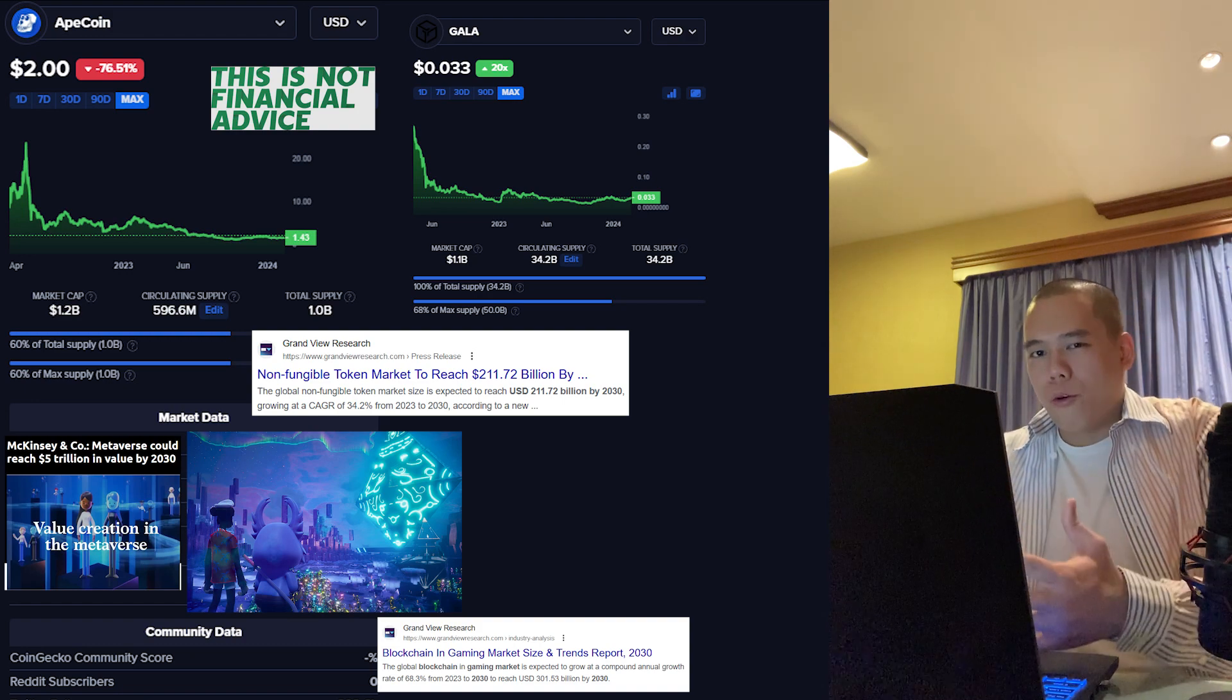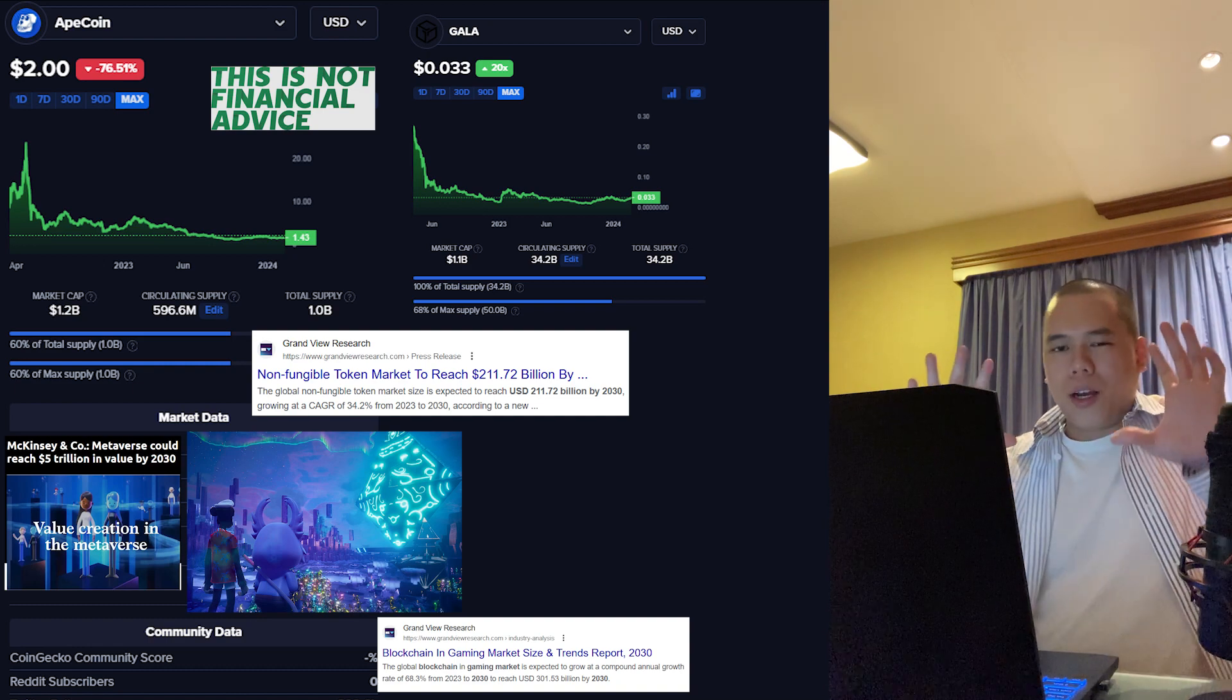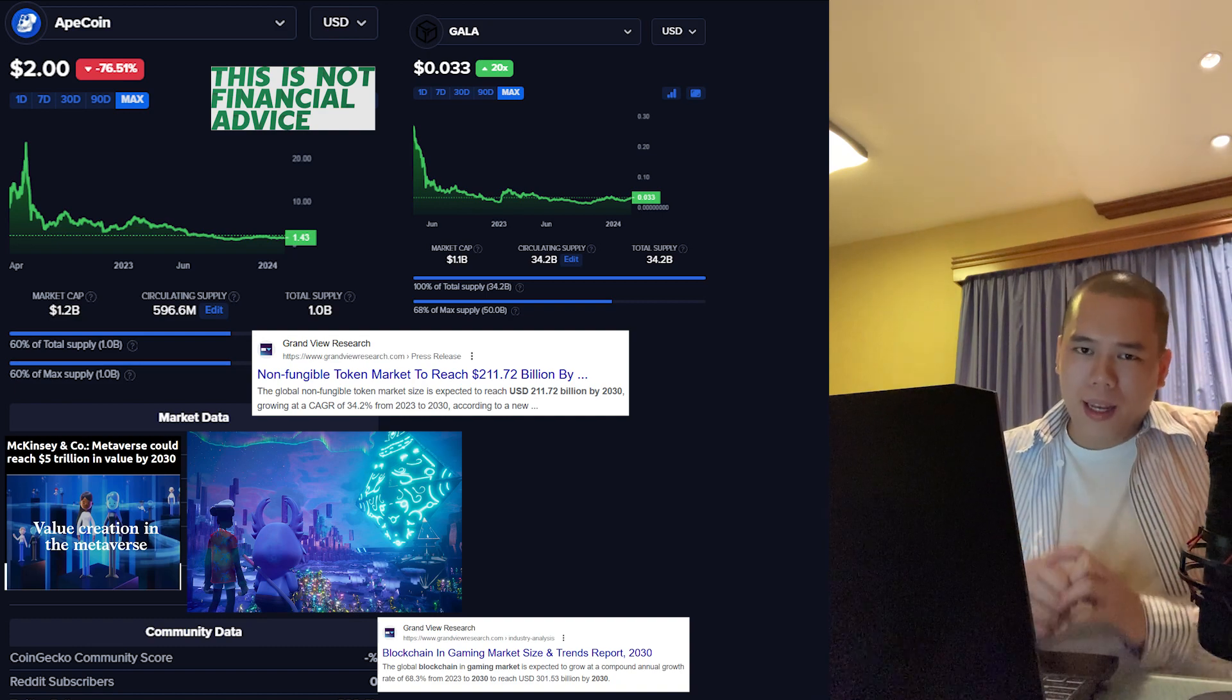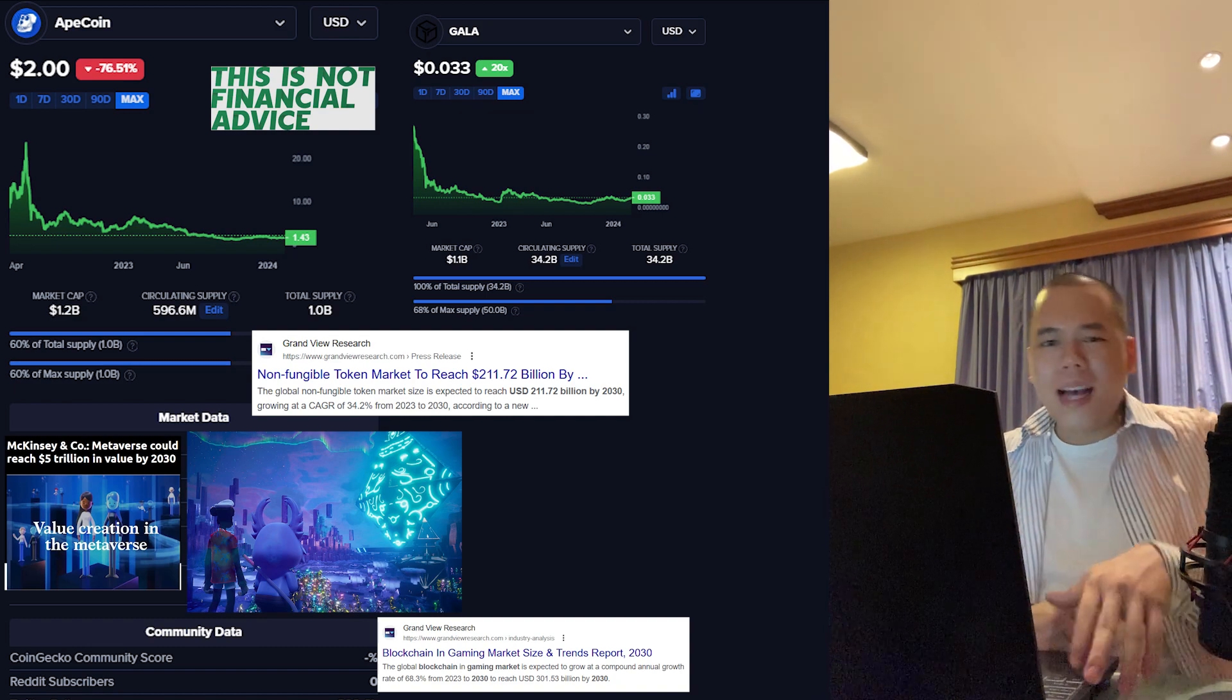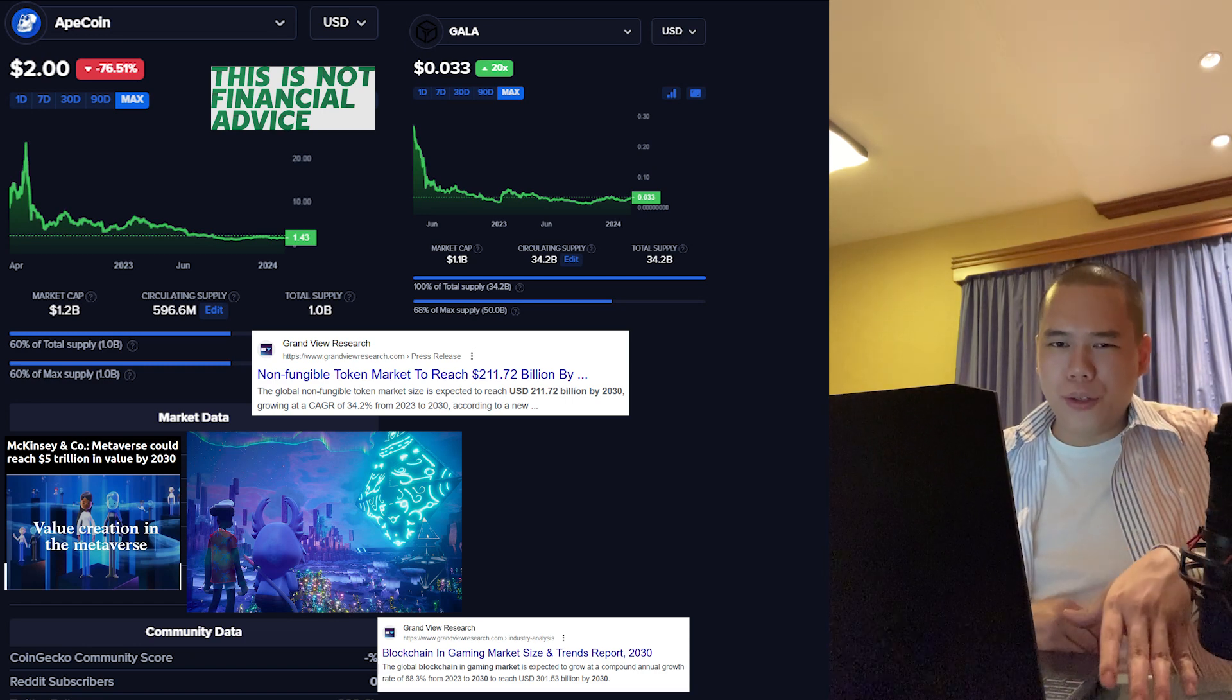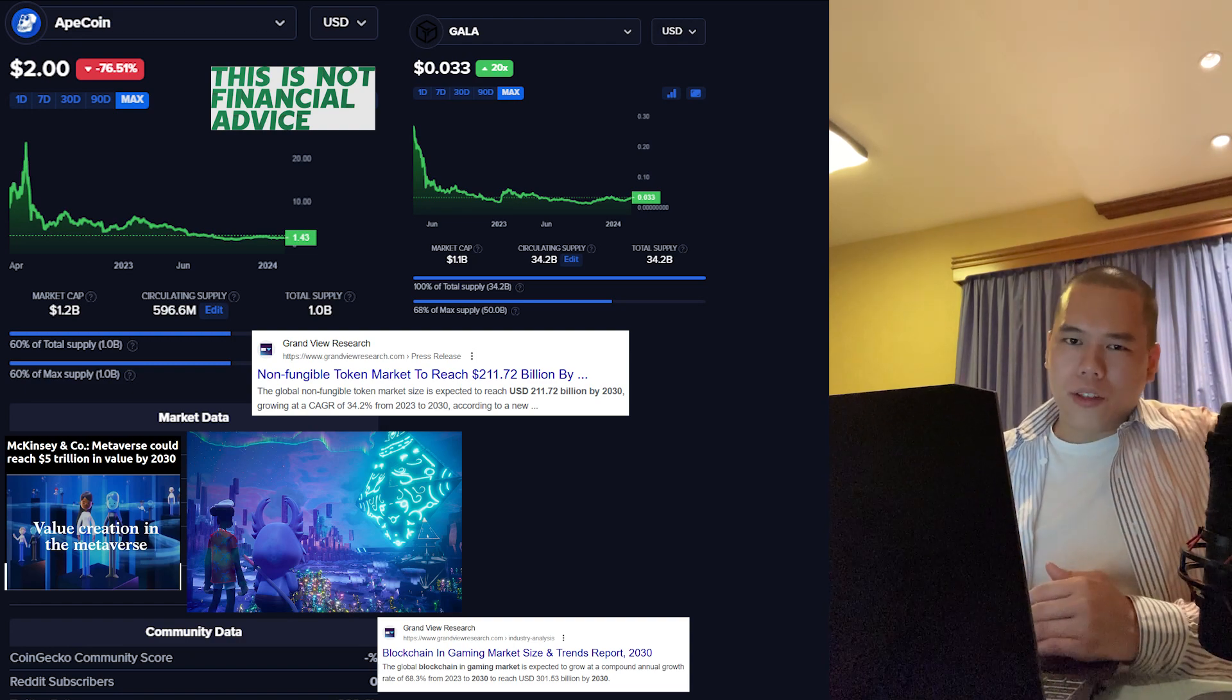When it comes to ApeCoin, I believe the major driving force behind it moving forward will be the Other Side metaverse. It's not fully operational yet, but in my opinion it has the potential to be very amazing. As of right now, a lot of metaverses that exist are complete kaka, they're doo-doo, just not all that great.